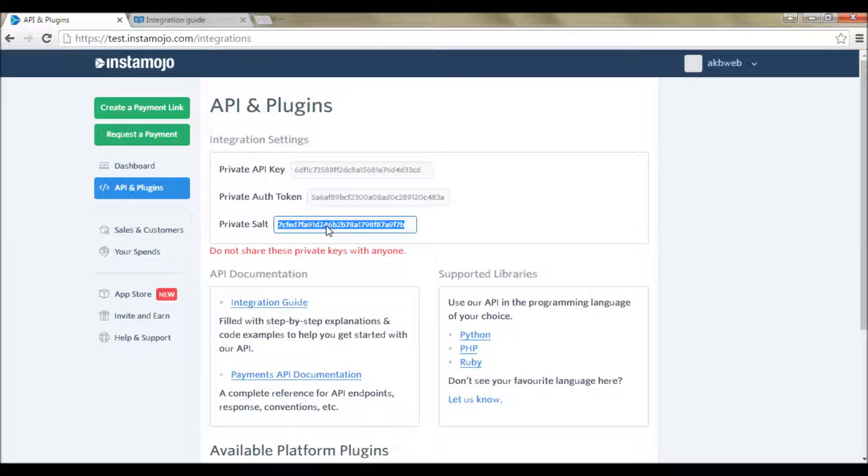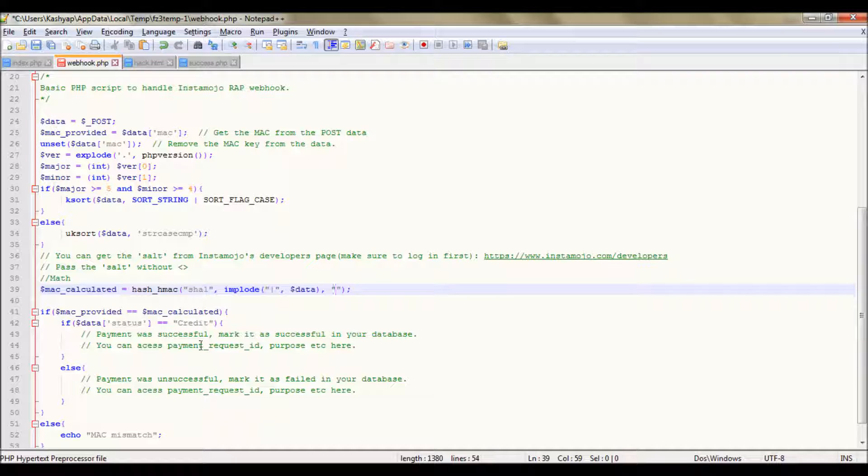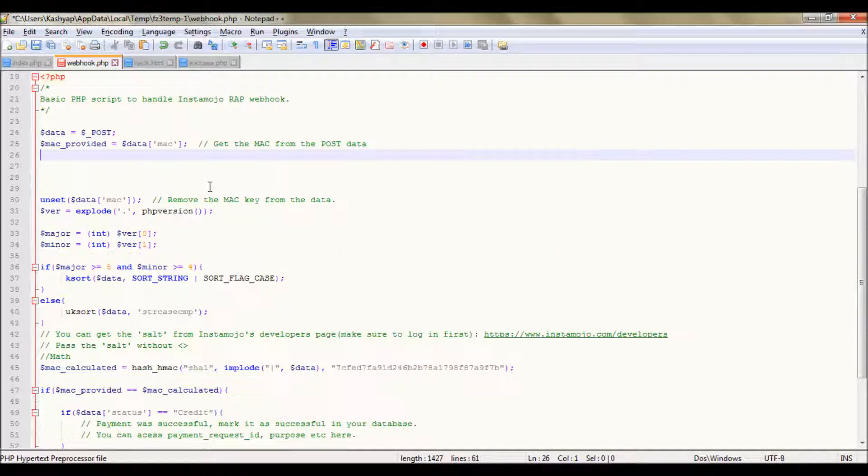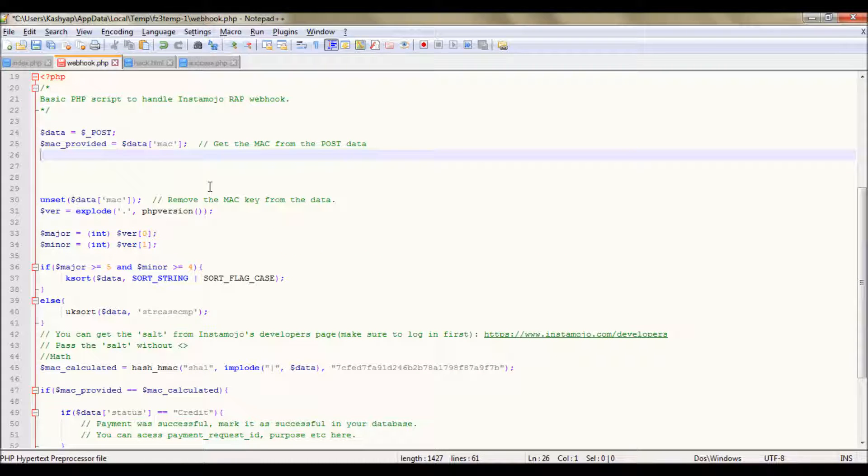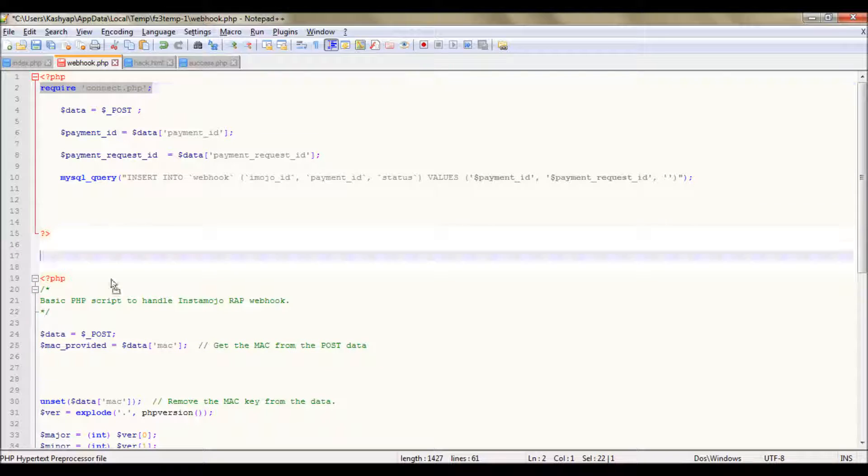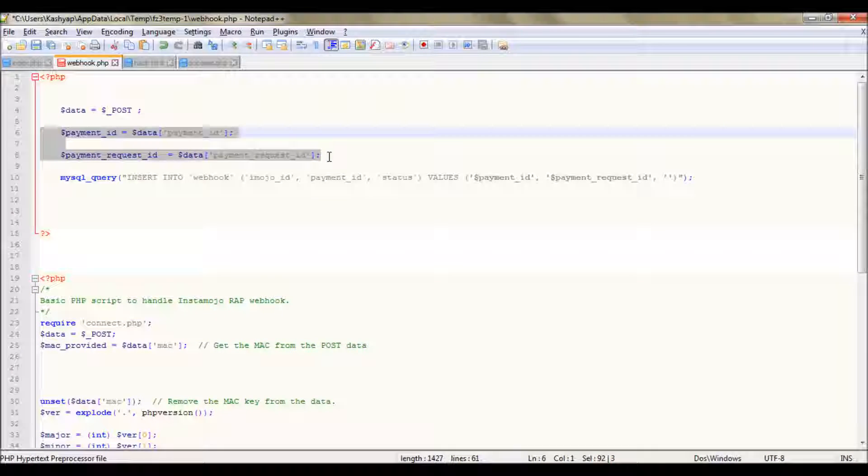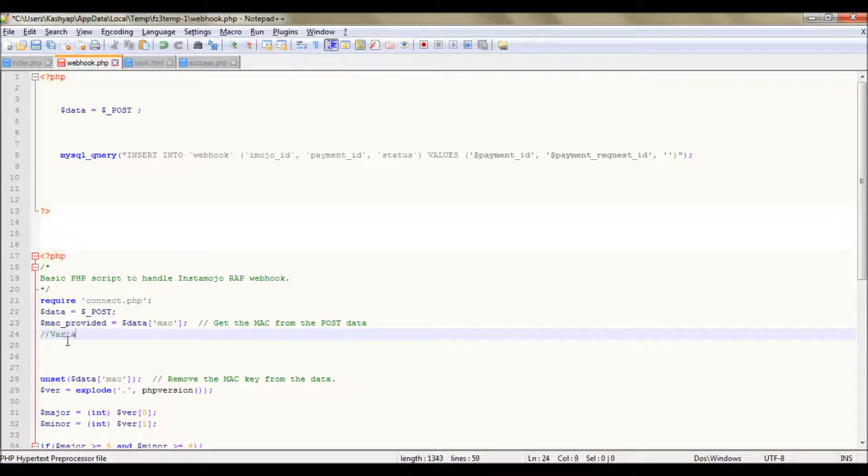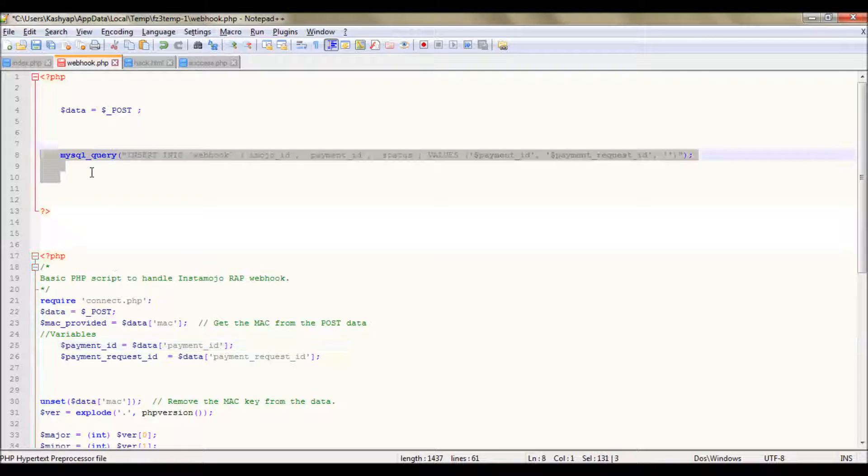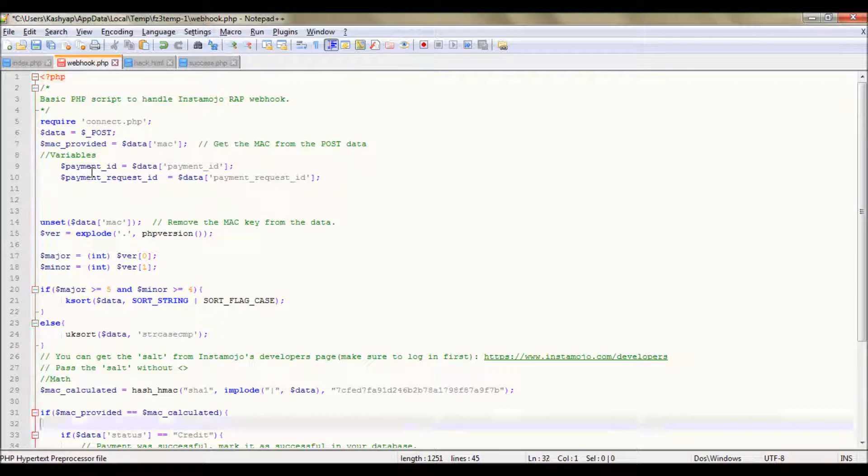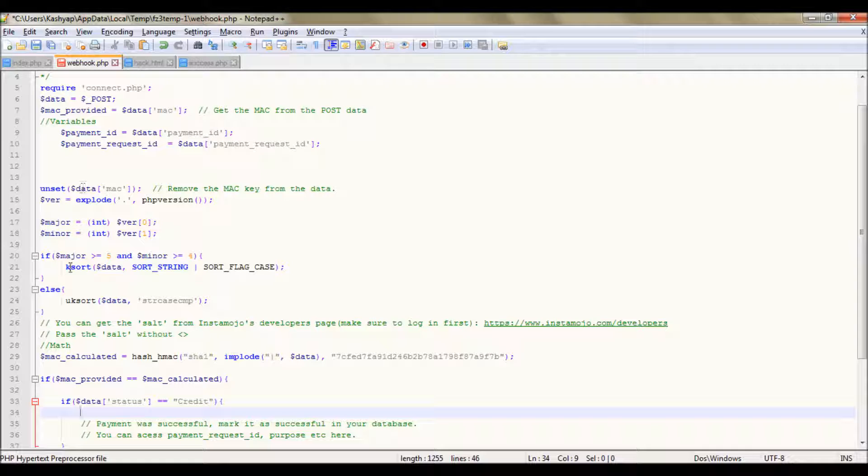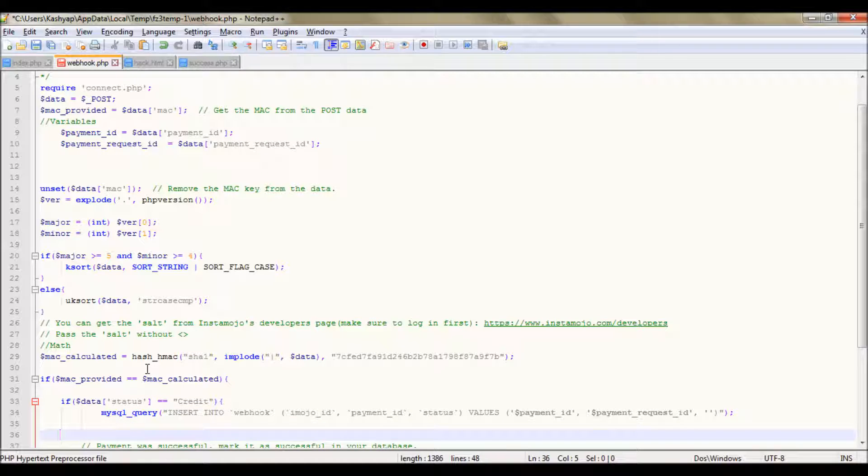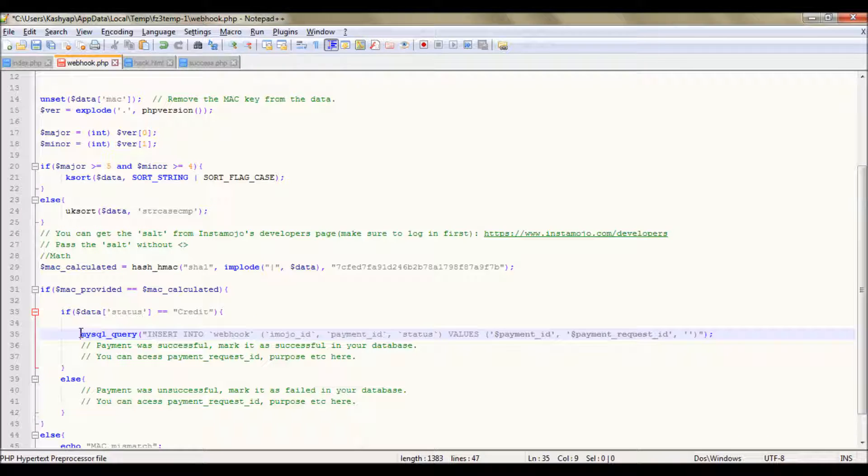This is my private salt. Let's modify this code according to our needs. It tells here if the payment was successful I'll mark in my database. The database will not be recorded if the request is coming from an attacker.